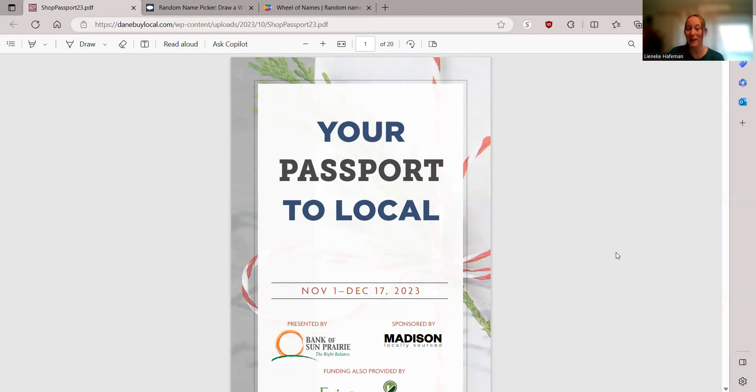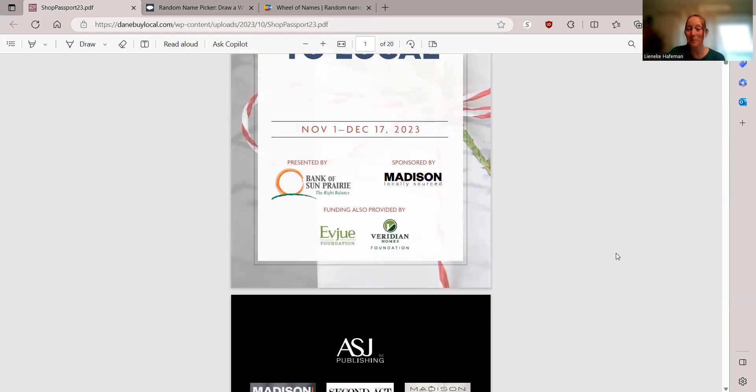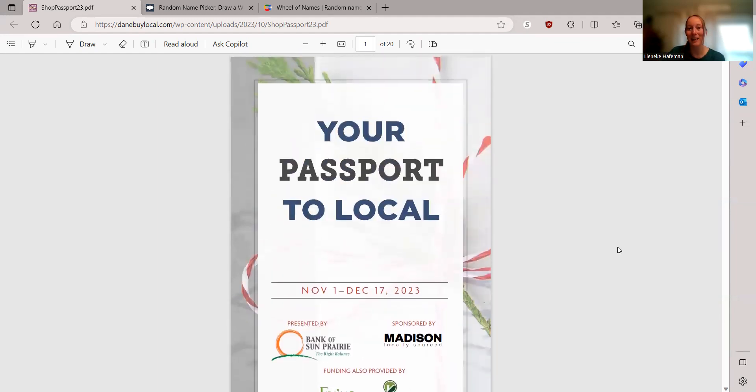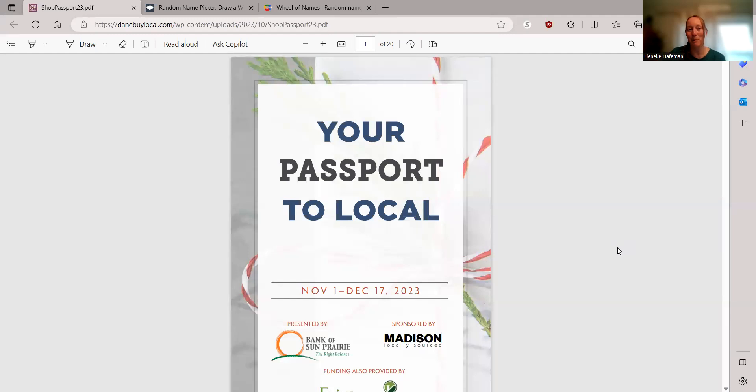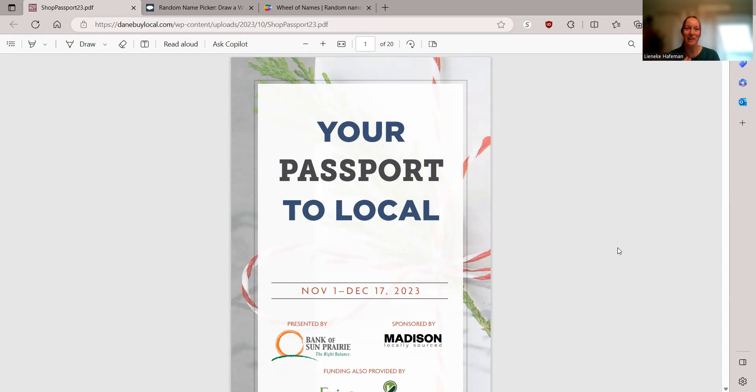We have the Passport brought to you by our Bank of Sun Prairie, also Madison Locally Sourced, funding also by Evie Foundation and Verdi and Holmes Foundation. If you remember, you've spent at least $10 at a location in this booklet, send me the receipt and you get entered into the drawings.